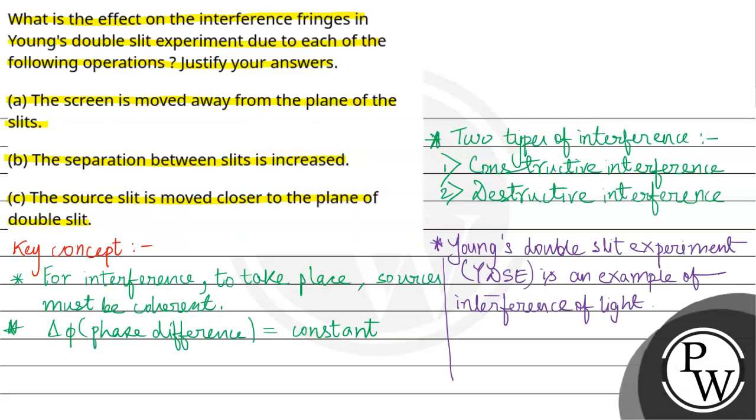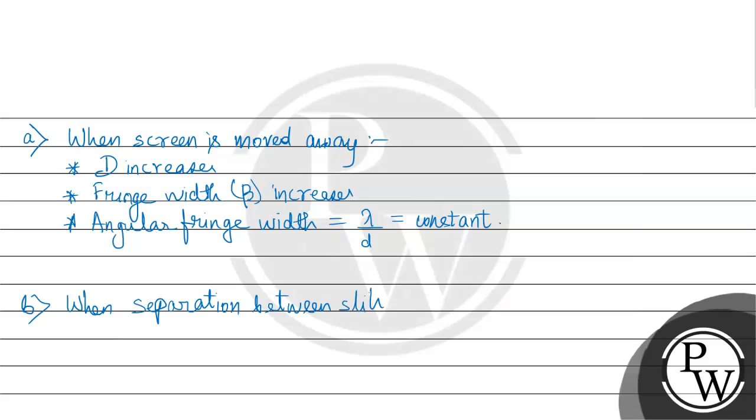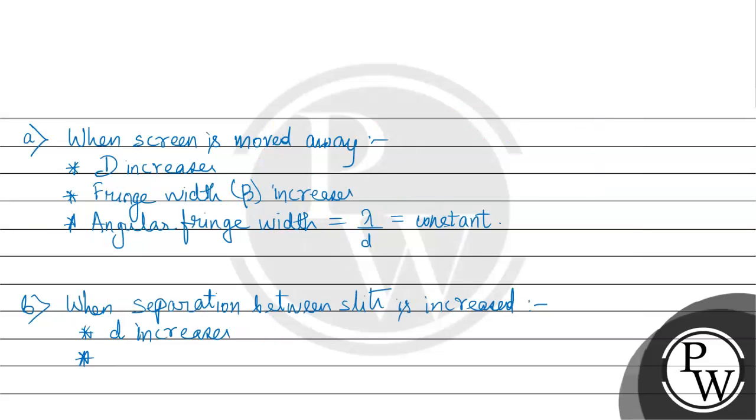Next part: the separation between the slits is increased. So d value increases. Beta and d are inversely proportional. Therefore beta, the fringe width, decreases.